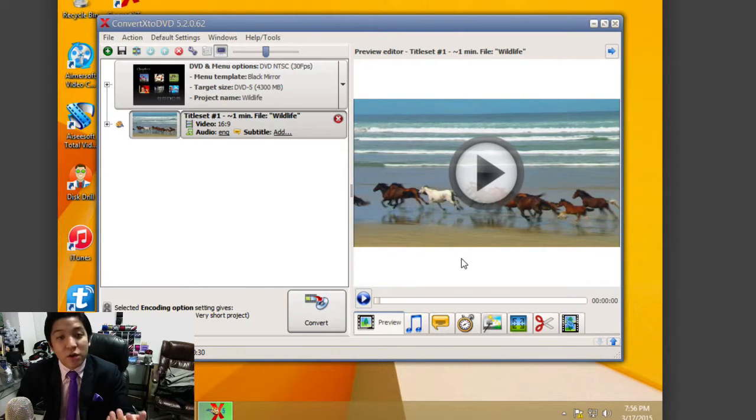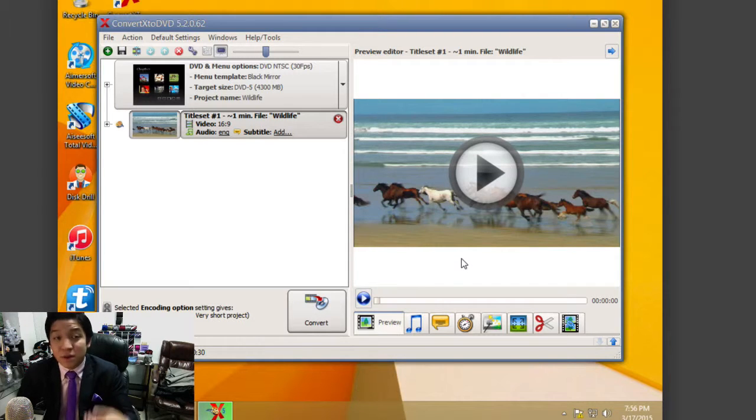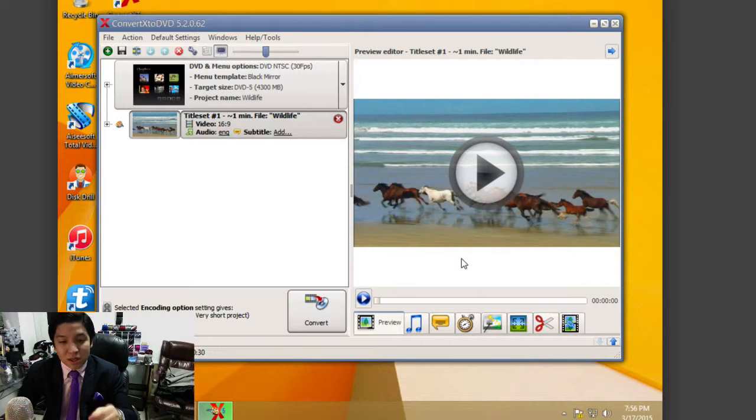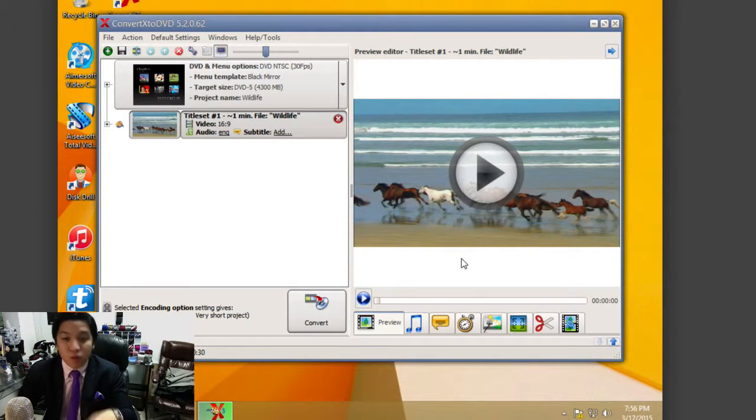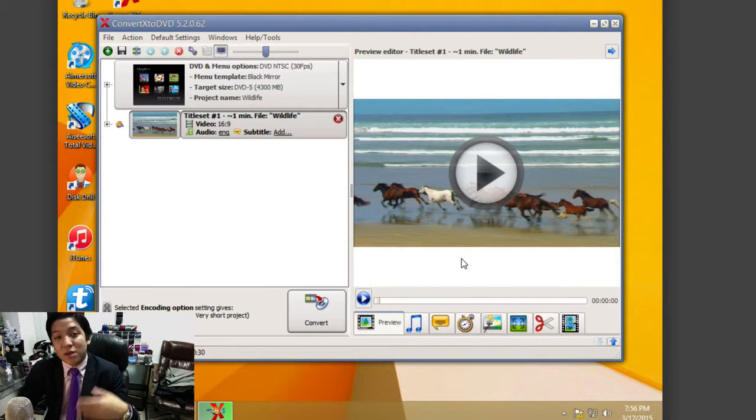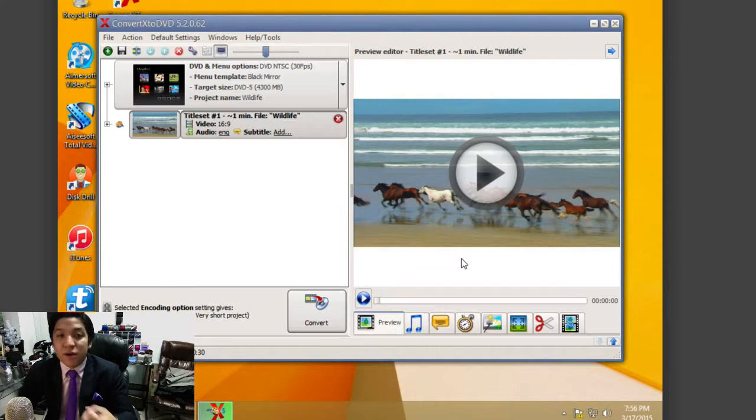From there, it would be able to be played back on your DVD player on the big screen. This is useful in a lot of different avenues—whether it's a home movie or you're taking a digital video format and you want to make it into a physical format. Very useful.